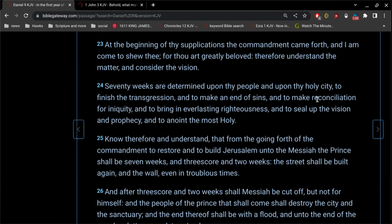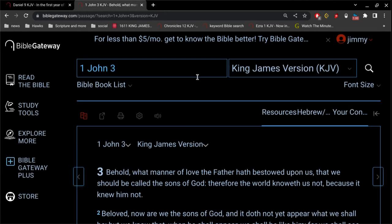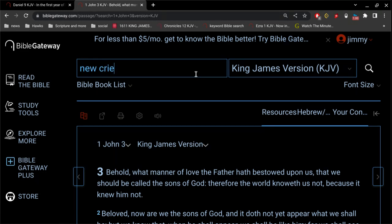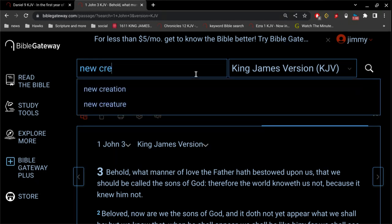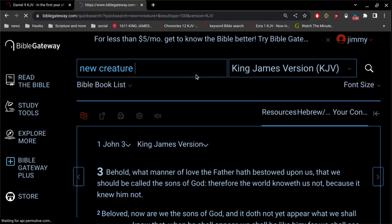Now he's going to return and he's going to make all things new. But right now, we are a new creature. We are saved, sealed, secure, forever.